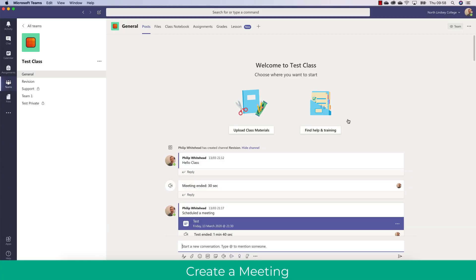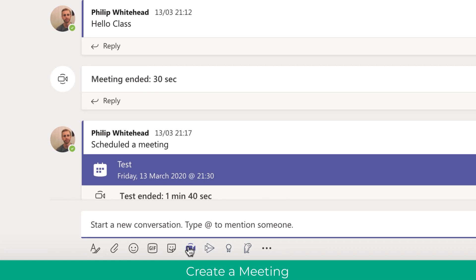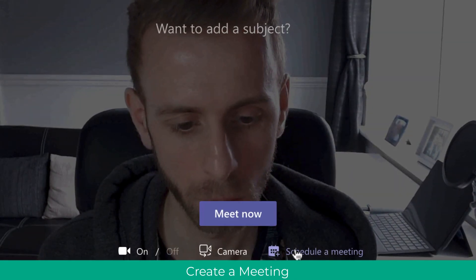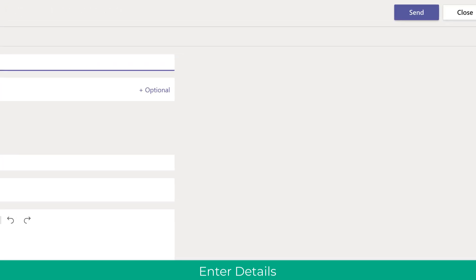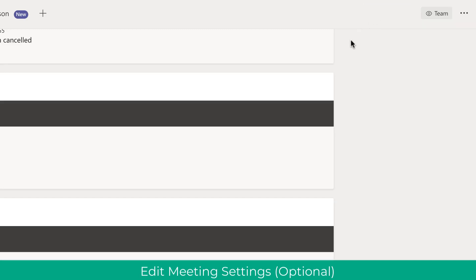The first thing we're going to do is create a quick meeting or online lesson by clicking the create meeting button and choosing schedule meeting. We'll fill in our details here, such as a test lesson or meeting, and then click send. This will create the meeting for us.